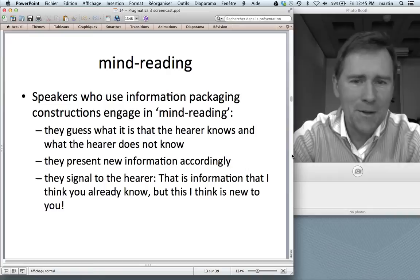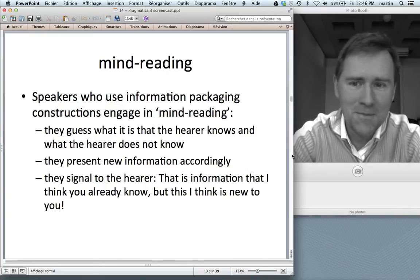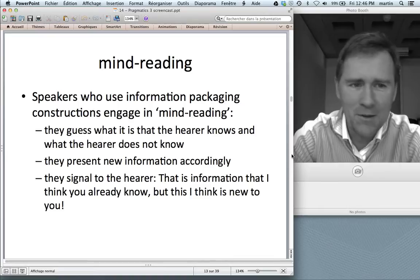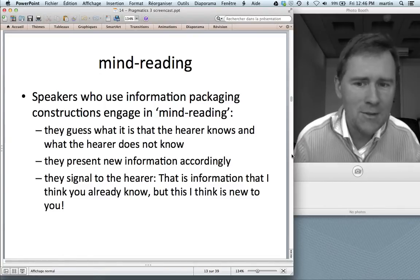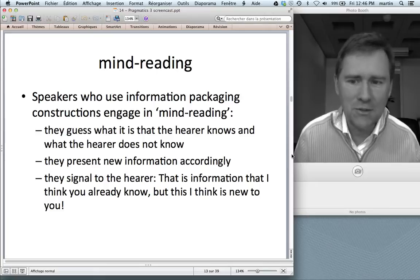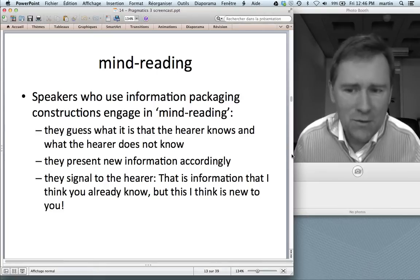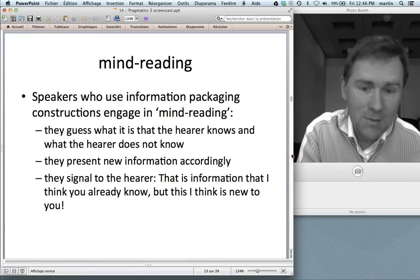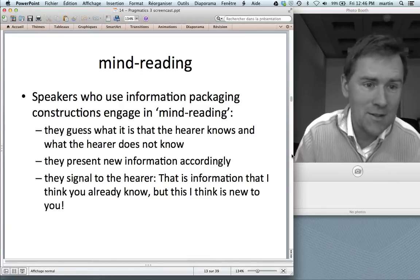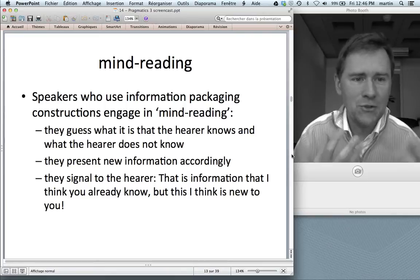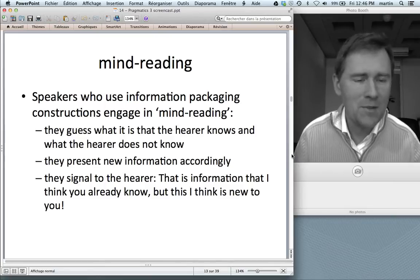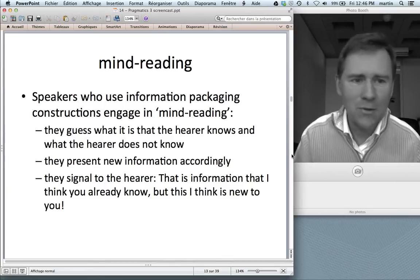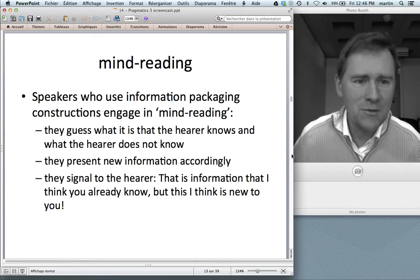When you're using an information packaging construction, you engage in some kind of mind reading. That's not a hocus-pocus activity — rather, you guess what it is that the hearer knows and what the hearer does not know, and then you present new information accordingly. Effectively, you're saying to the hearer: "Look, here's a bit of information I think you already know, but here is a piece of information that I think is new to you that's interesting." You're showing awareness of what your hearer knows and does not know. And that is something very much expected of you — if you don't do that, you will start losing friends very, very soon.